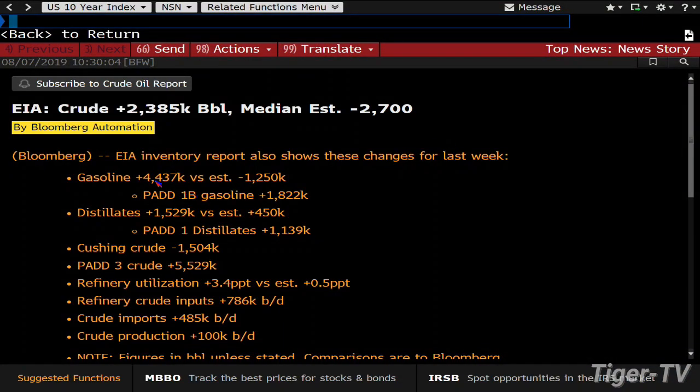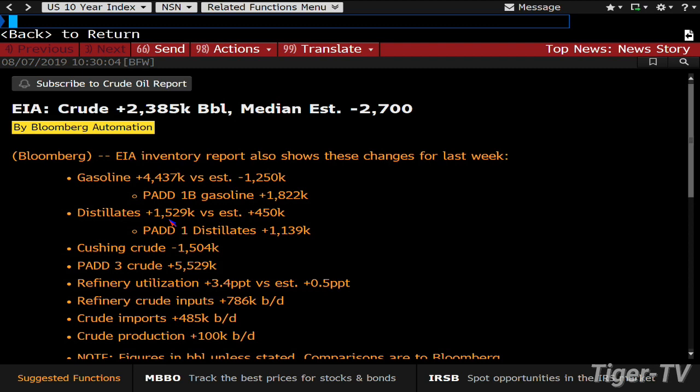and just to wrap up some of those numbers, look at the gas. Gas, a build of 4.4. Estimate was a decline of 1.2. Less expensive gasoline. Unleaded number two. Bring it on.